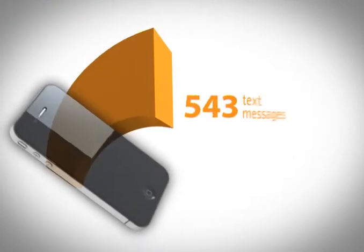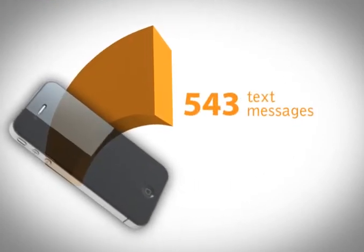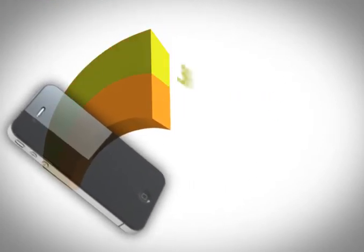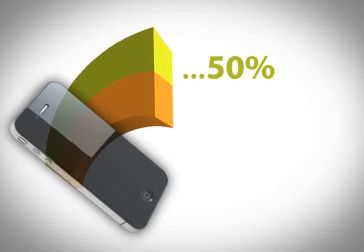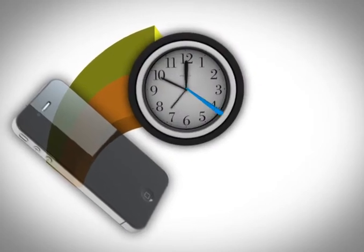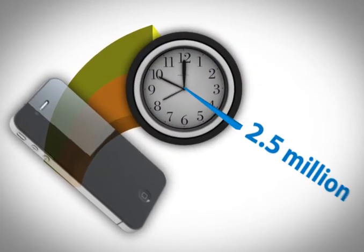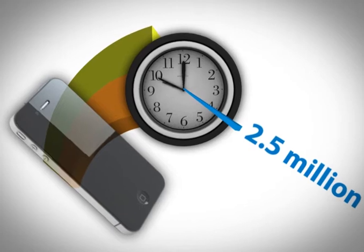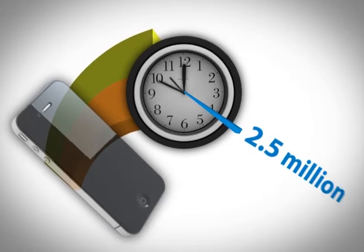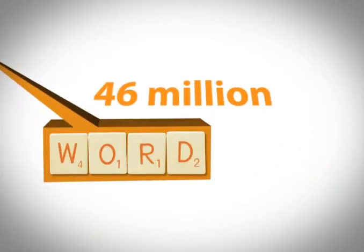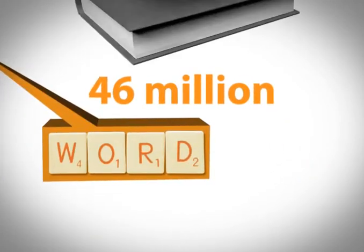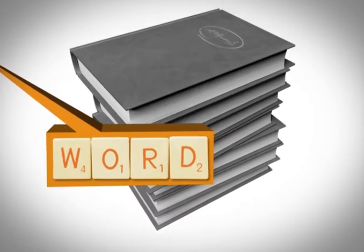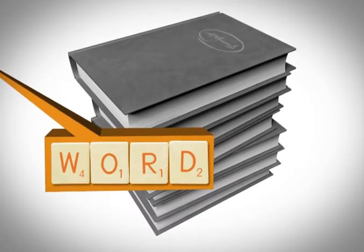The average American sends 543 text messages a month. With half the market using our systems, Amdocs processes 2.5 million text messages during any given minute. That's about 46 million words, the number of words in the Encyclopedia Britannica.